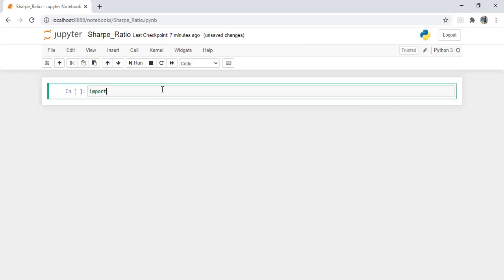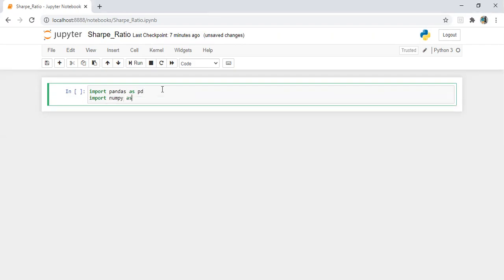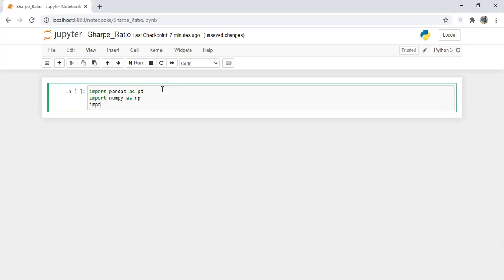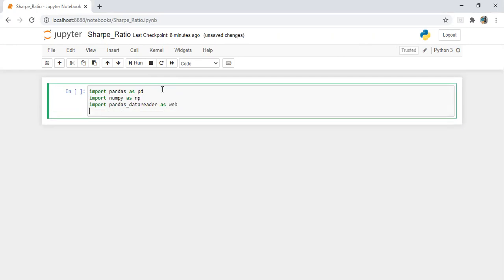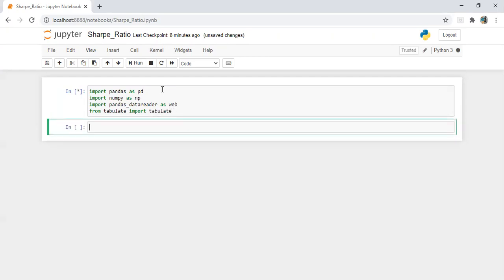Let's import libraries. Import pandas as pd, import numpy as np, import pandas_datareader as web. From tabulate, import tabulate.